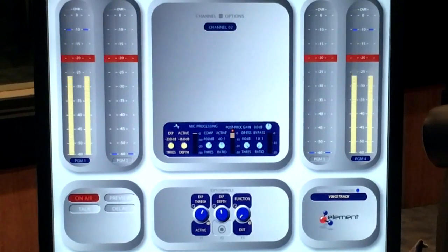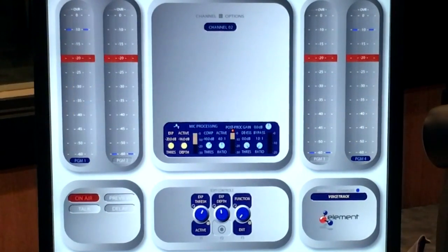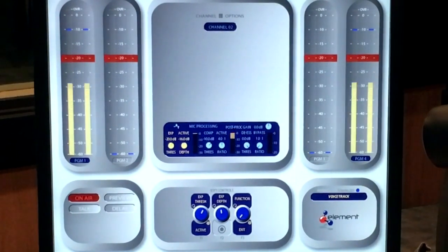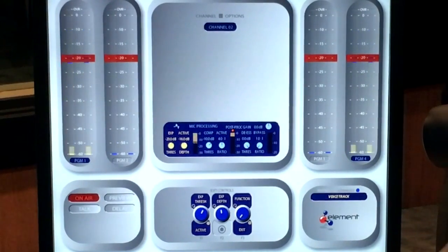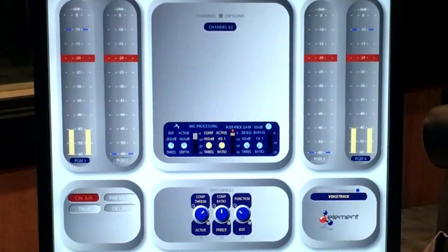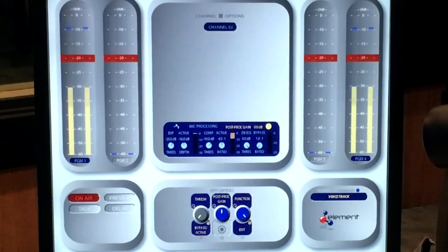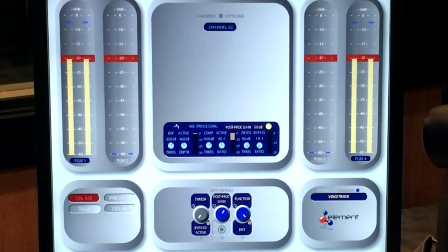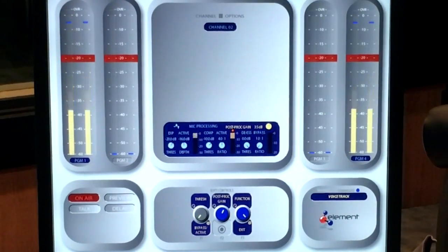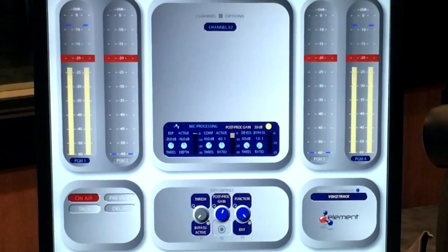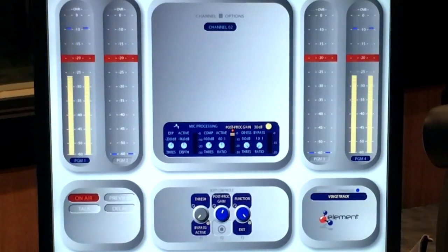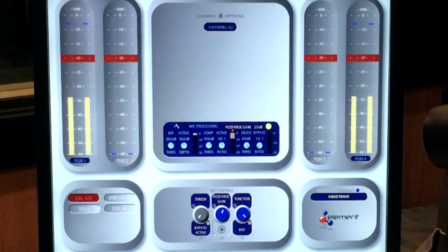I think that's a pretty good run at it. Looking at the VU meters, let's scroll back to the output gain section and add a couple of dB of makeup gain to compensate for everything we've done with the compressor and everything else.